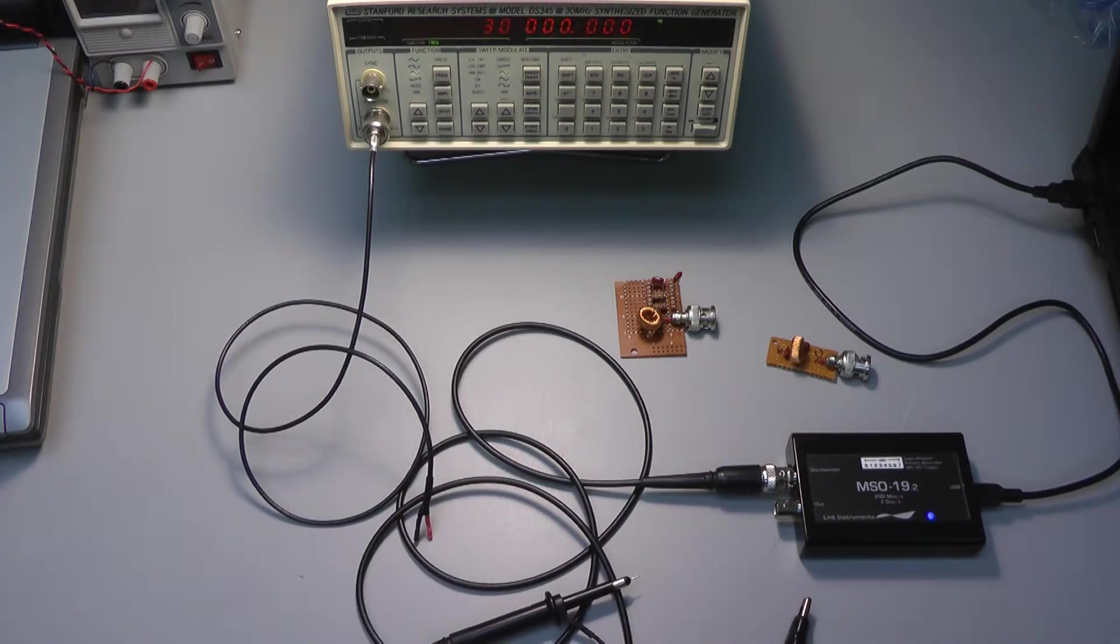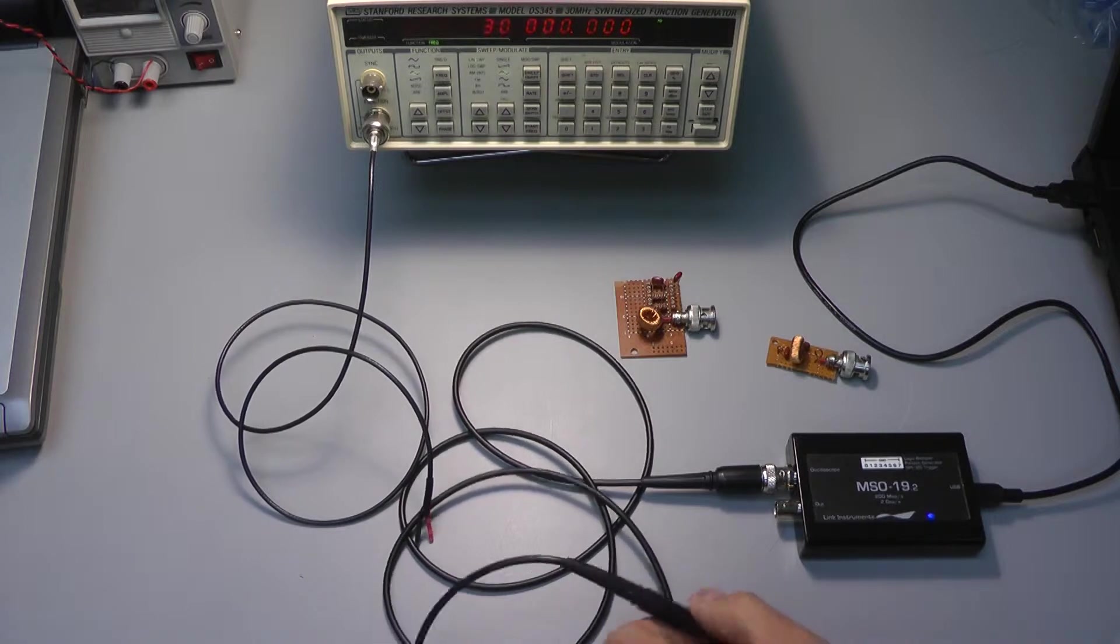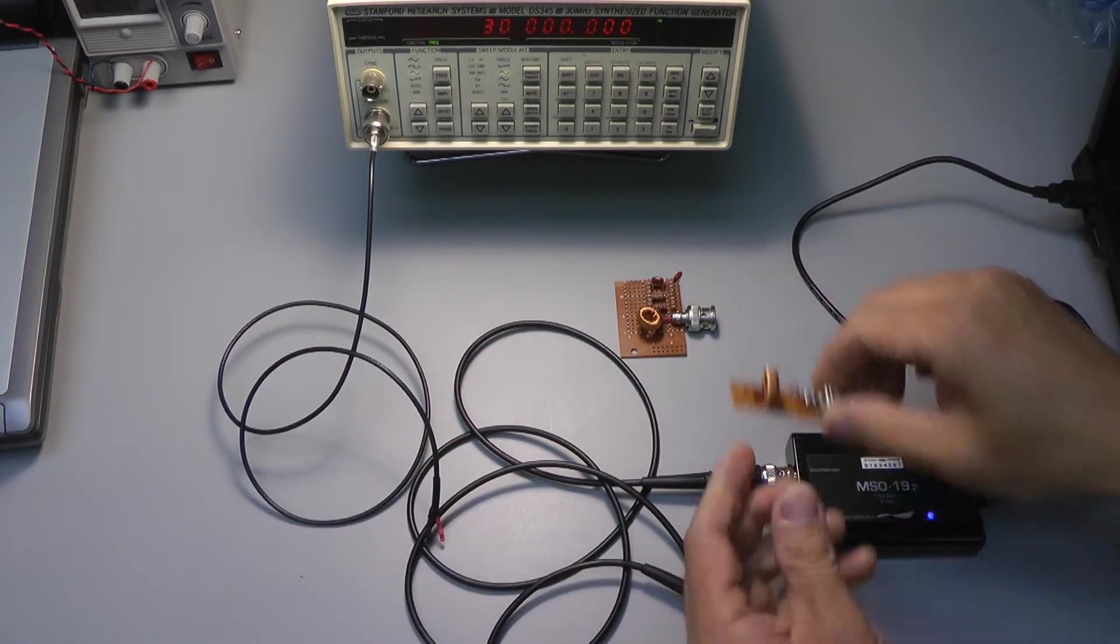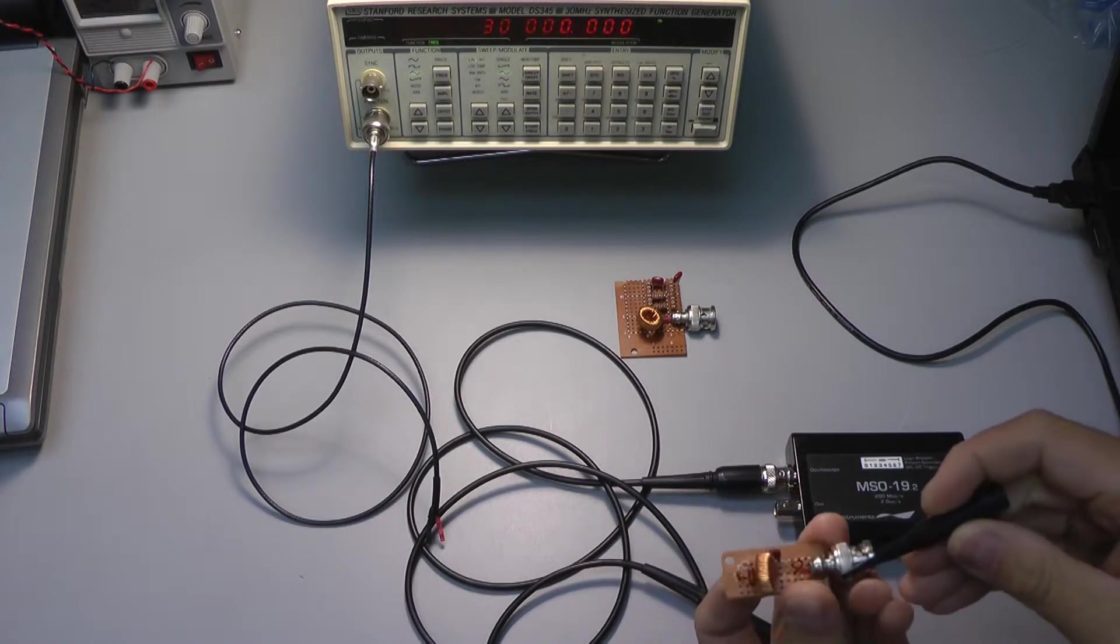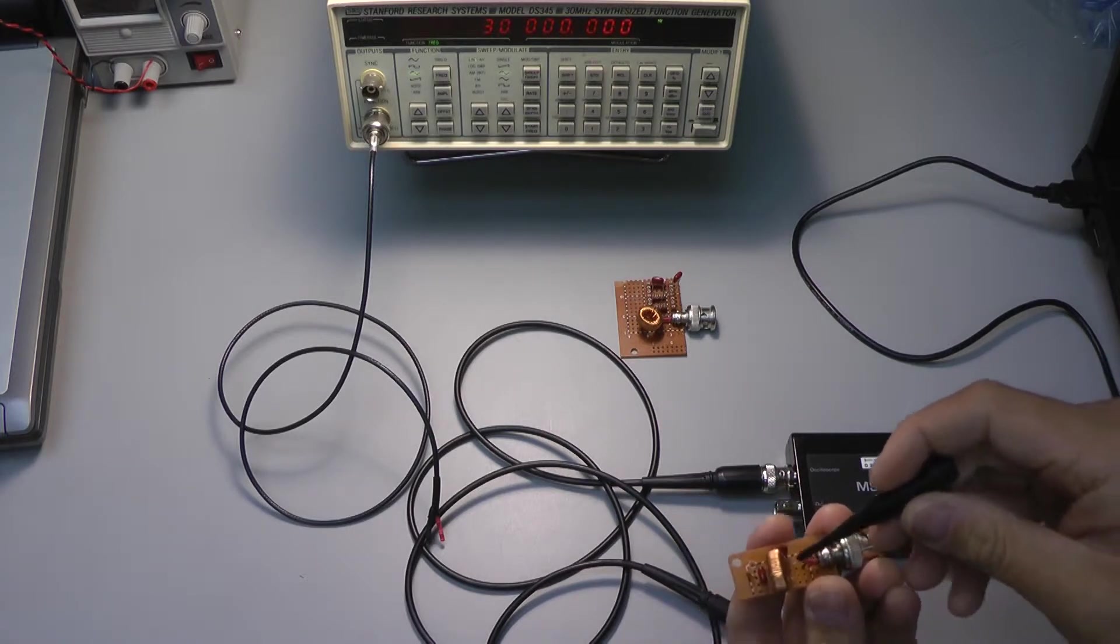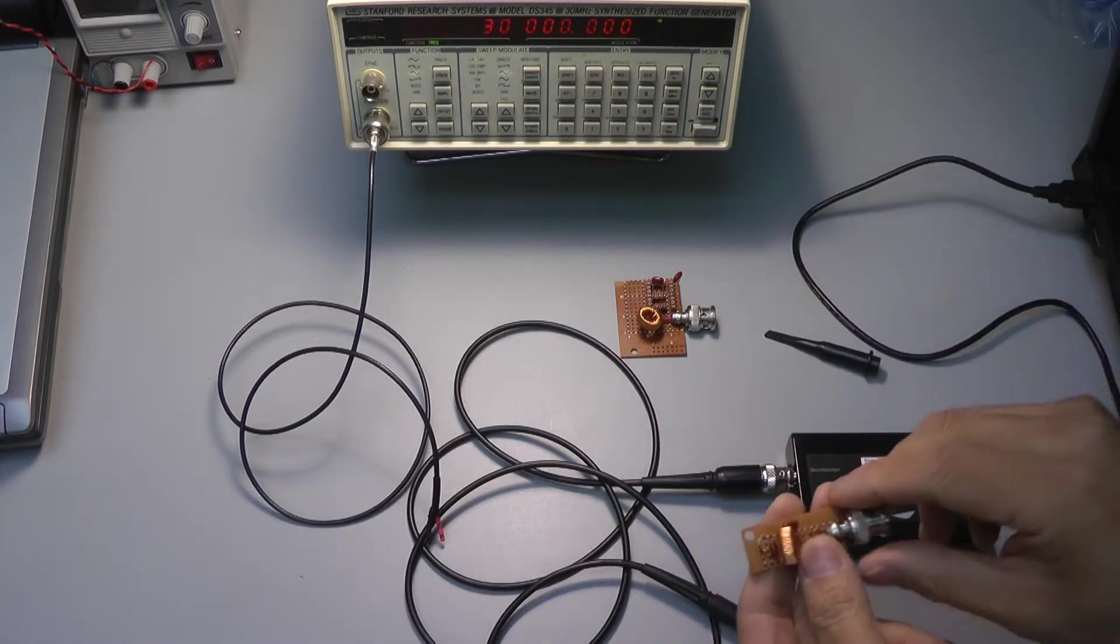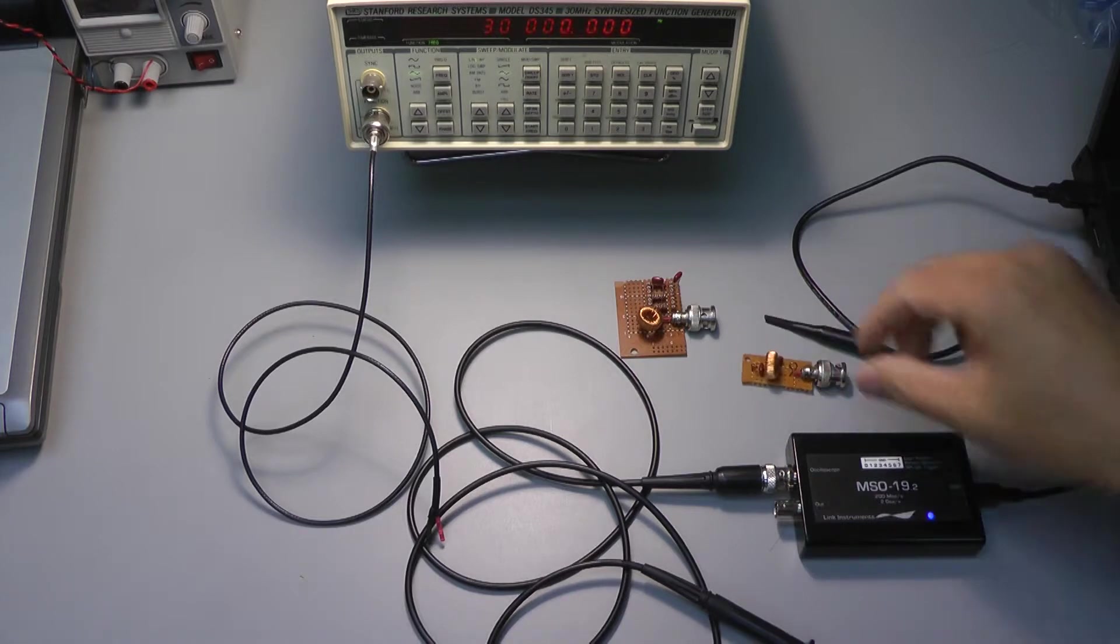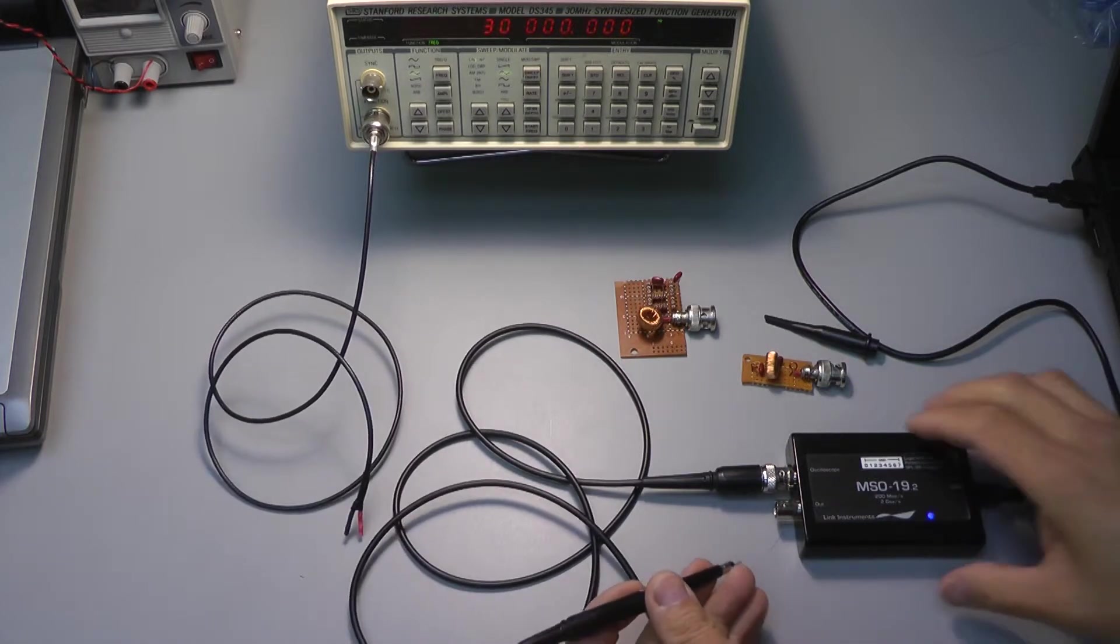So another technique one can do is, we can send a broadband white noise into the circuit, by pumping into the circuit, and then whatever comes out on the other end, you take a measurement. And that's the technique we'll be doing today.